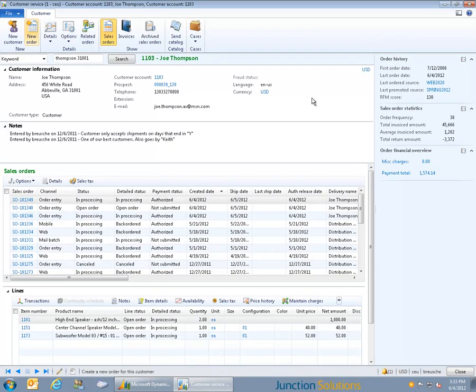Junction Solutions streamlined order entry enhancements to the Microsoft Dynamics AX platform addresses many of the typical requirements that call centers have to ensure fast, friendly, and knowledgeable customer service, all of which ultimately improve customer satisfaction and transaction profitability.